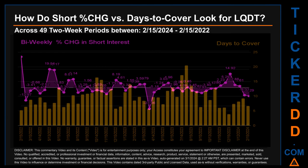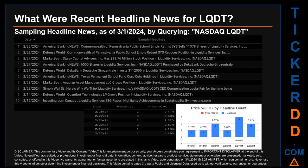Zooming out, I looked across 49 two-week snapshots from the latest found February 15, 2024 to the oldest found February 15, 2022. In the graph, I overlaid bi-weekly percentage change in short interest against days to cover across these 49 snapshots. The average percentage change of short interest was about 0.2 percent. The largest percentage increase was 33.52 percent, occurring once on February 15, 2022. The largest percentage decrease was minus 23.06 percent, occurring once on March 31, 2023. The average days to cover was about 9.61, with the biggest days to cover at 20.48, occurring once on July 31, 2023.